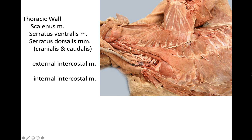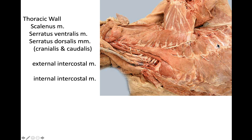If we go to the thoracic region, we have several muscles. The first muscle, which has a triangular shape, is the scalenius. Then we have the serratus ventralis muscle. If we reflect the serratus ventralis, we are able to see the serratus dorsalis cranialis and caudalis. We can also see the muscle between the ribs, which is the intercostal muscle, and we have two types: the external and the internal intercostal muscle.